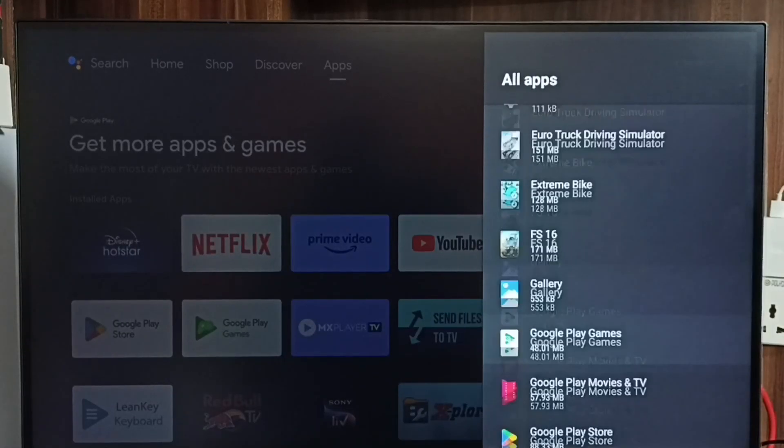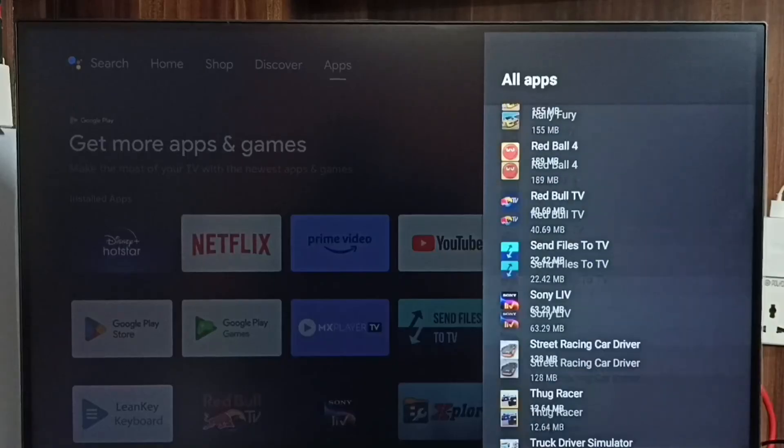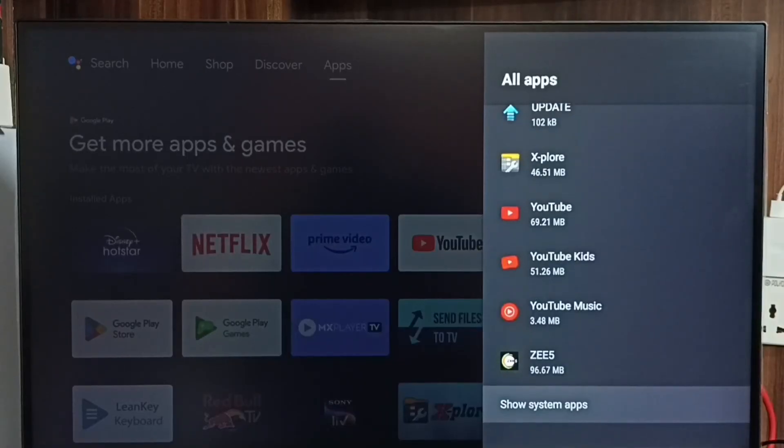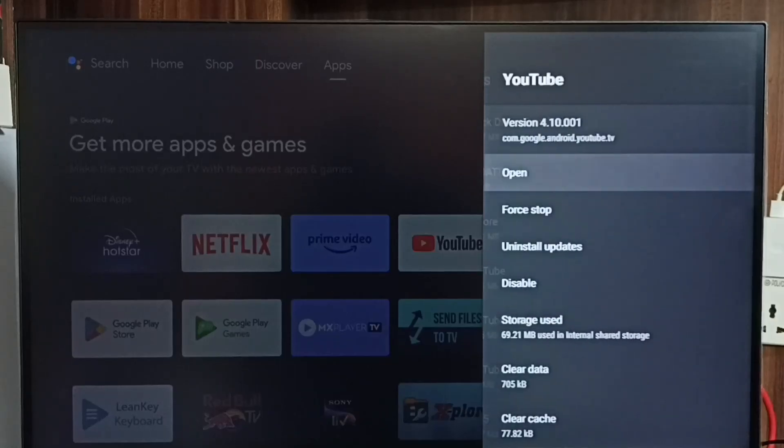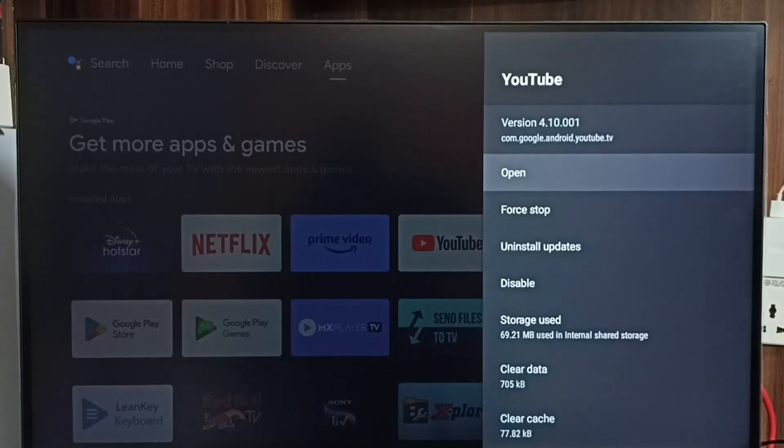Then go down and select YouTube. You can see the current version of YouTube is 4.10.